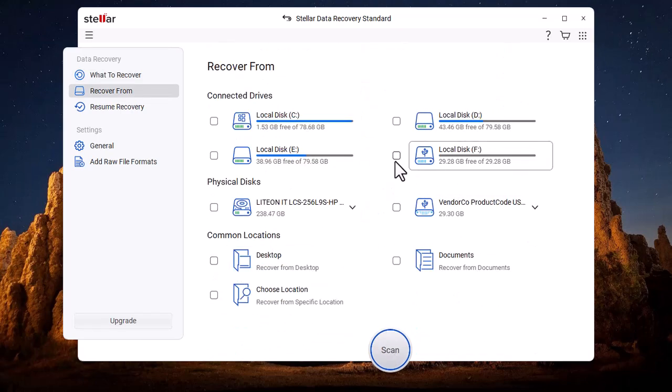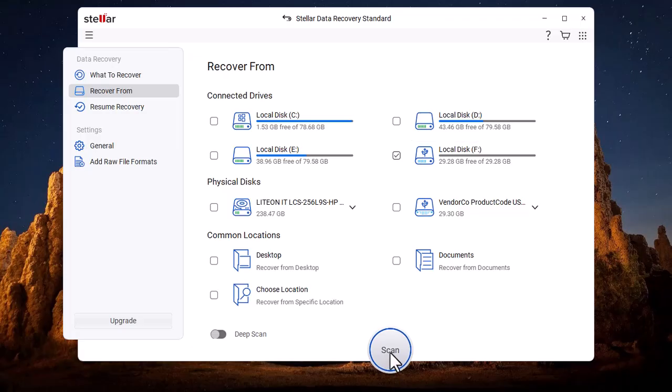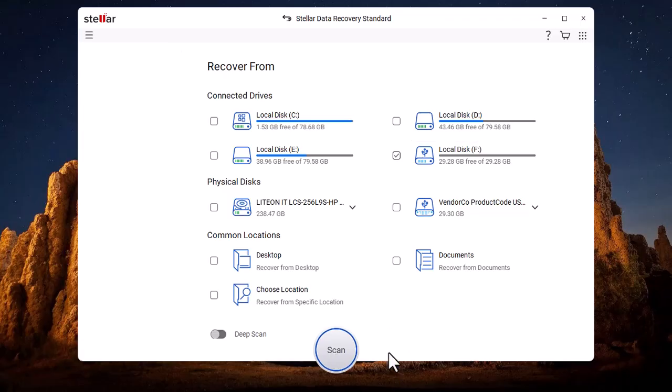We choose Local Disk F. After that, we click on Scan.